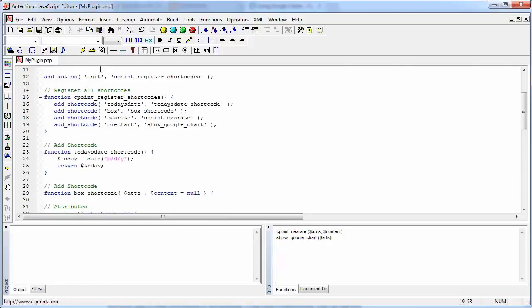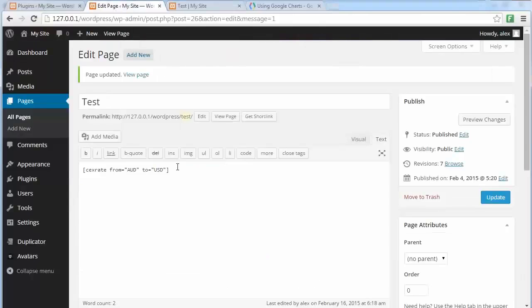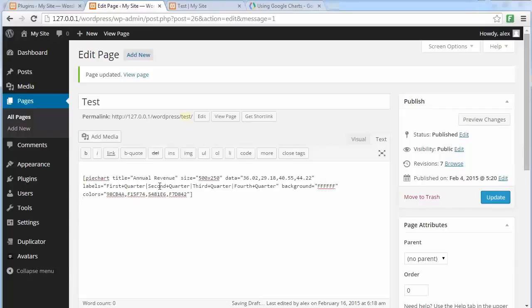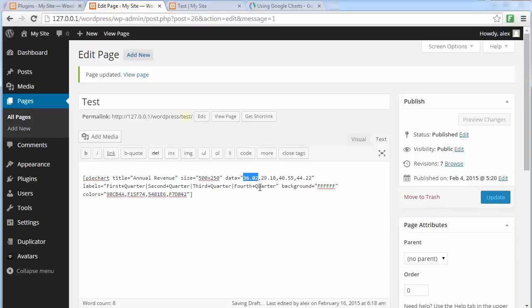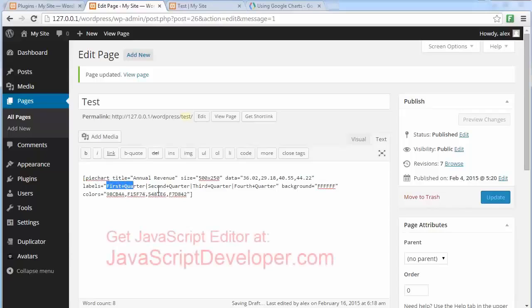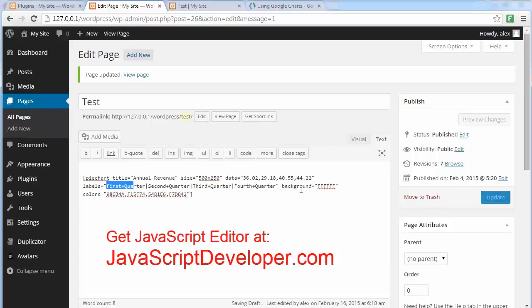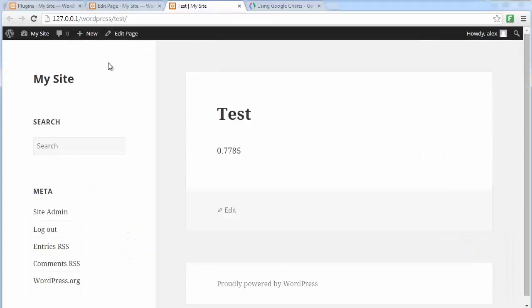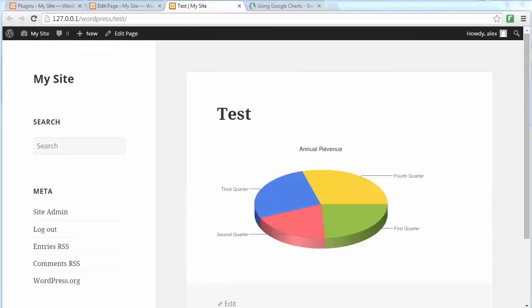Save the changes to my page and instead of this currency exchange rate, I have a piece of code that I'm going to copy and paste that is going to display the chart for us. So it's going to be a pie chart. The title is going to be the annual revenue. Here is the size. I'm specifying four different values, one for each quarter. Here are the labels for each of the quarters. So we have first quarter, second quarter, third quarter, fourth quarter. The background is white. And finally, these are the colors that I want to use for each piece of the pie. Let's do the update. And let's reload our test page. And the web page is displaying the chart from Google.